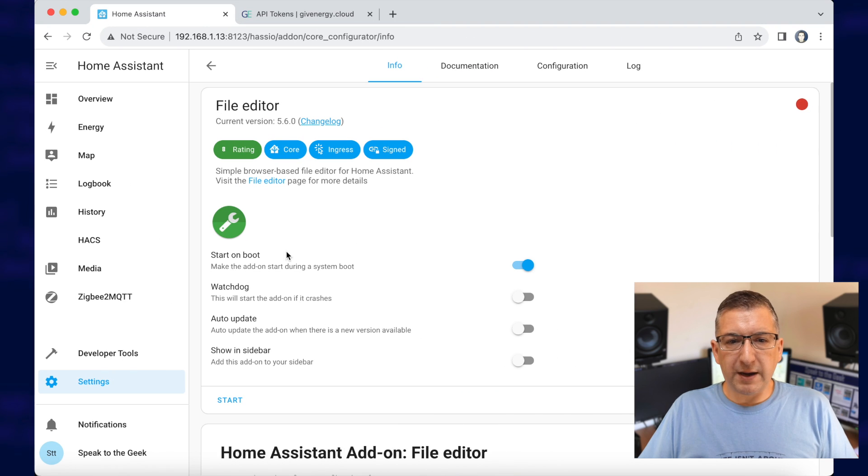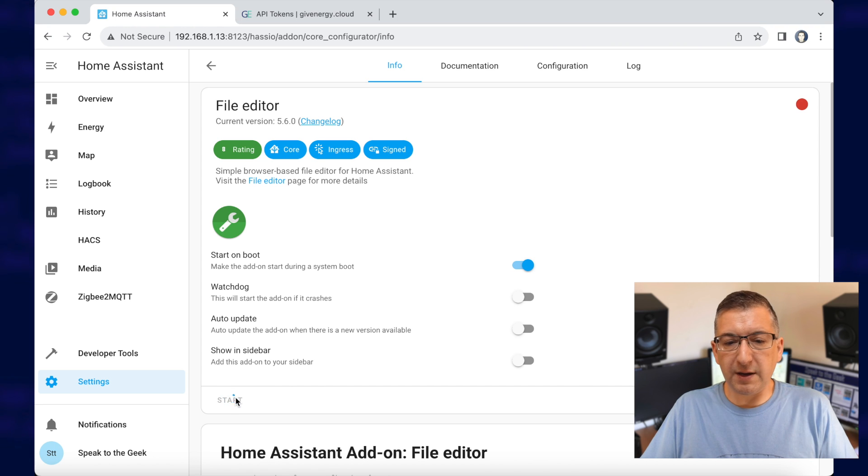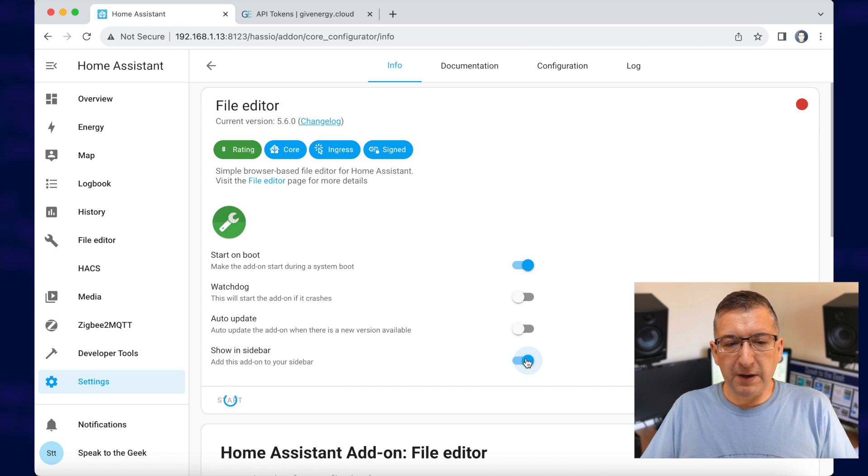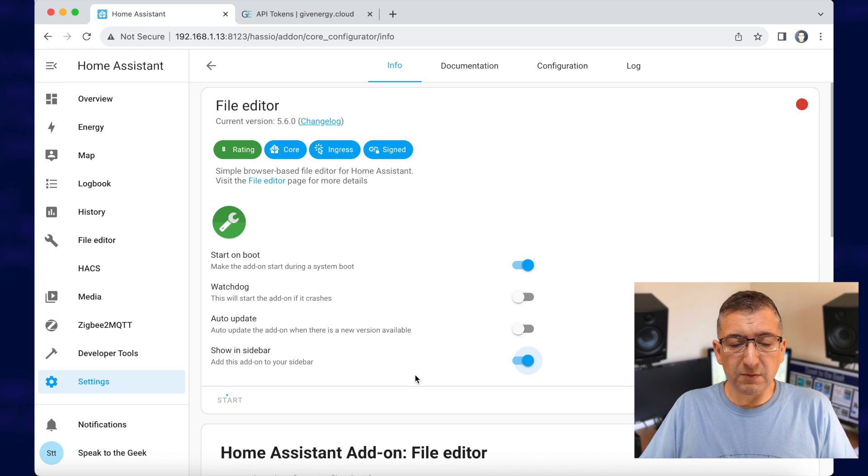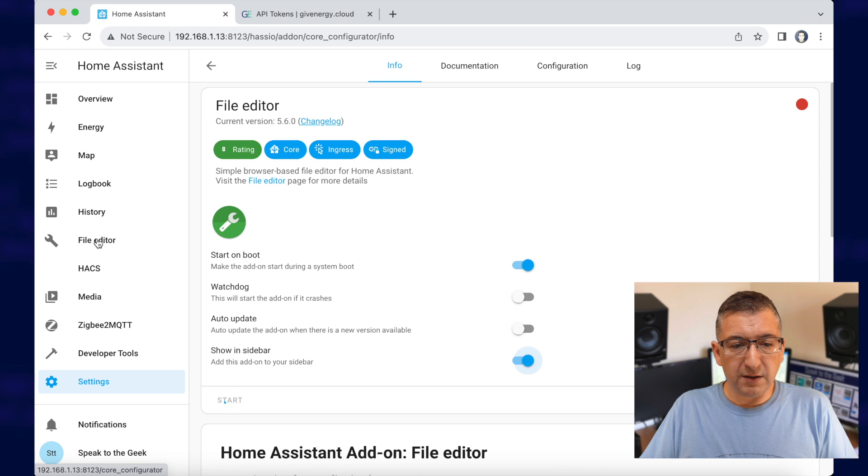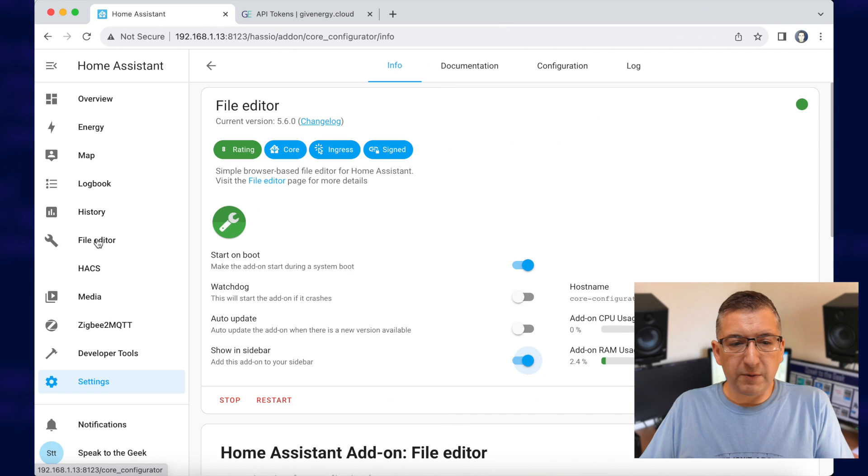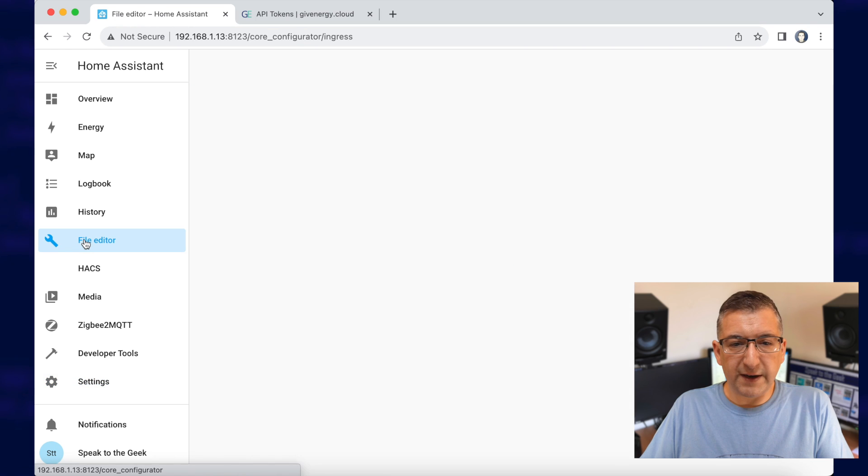OK, we're back and once it's installed, we do need to start it. So I'll click on this little start button here and show in sidebar makes it a lot easier to use because once it has started, we can then click on this file editor icon in the menu on the left hand side. OK, once it's started, click on file editor.